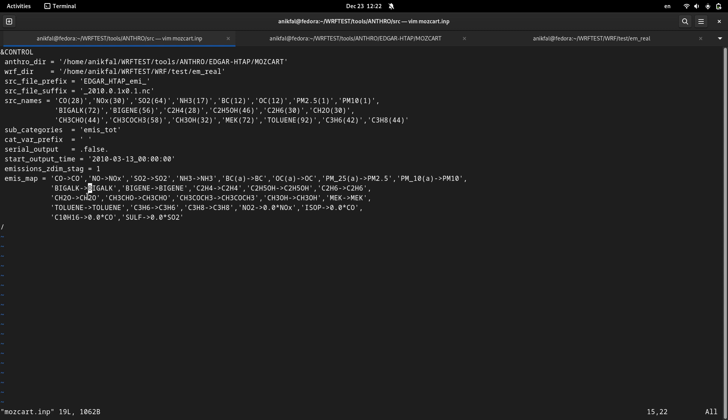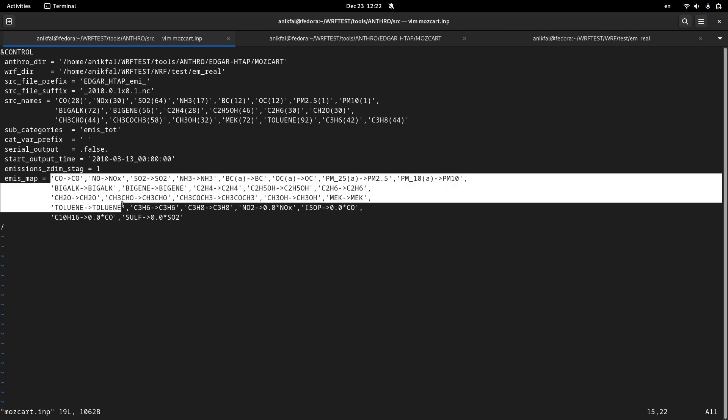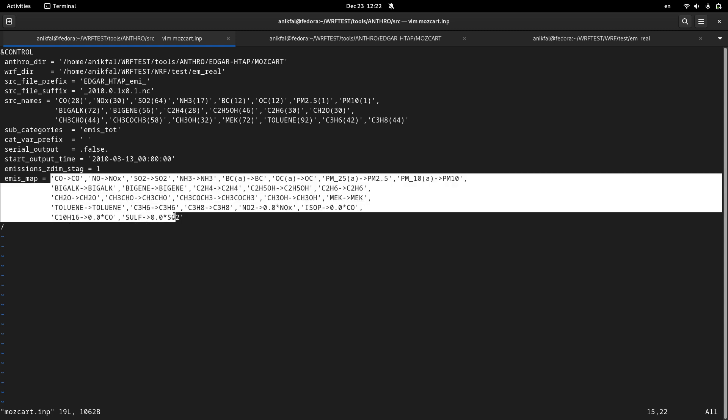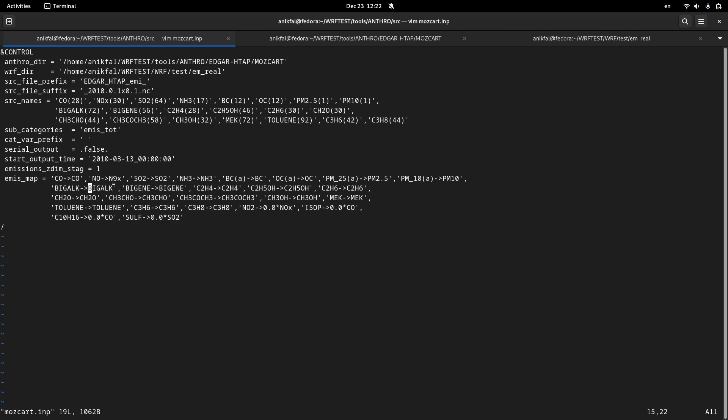I don't need to touch the other variables. These are actually variables that map the emissions data and also this serial outputs parameter which should be equal to false.